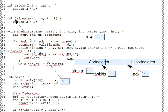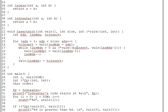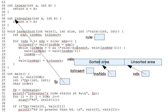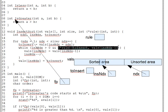Now, returning to insert in its original form here, we can see that it generalizes the comparison rule between to insert and VALS INS index minus 1 by accepting a function pointer rule as a parameter and then using its target function to determine whether to insert should be placed below VALS INS index minus 1 in the sorted array. The expression star rule to insert VALS INS index minus 1 here returns true if to insert should go before VALS INS index in the array.